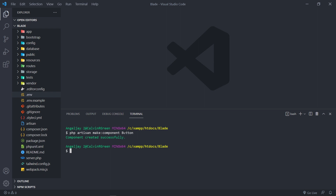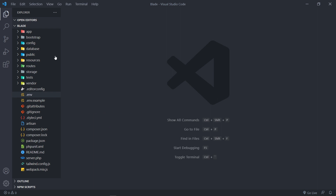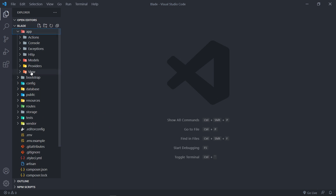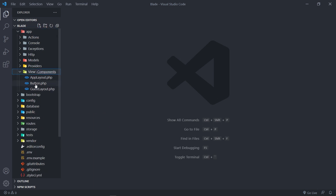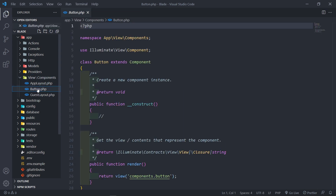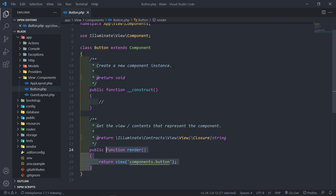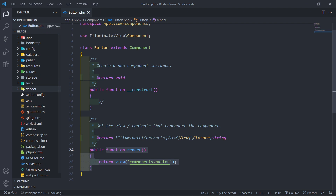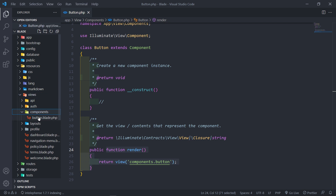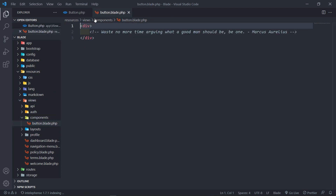Two things will be created: a class and a view. If we go into the app folder, you'll see there's a folder called View and inside it there's a Button class. It has a constructor and a render method — the render returns the view for this component. To see the view, go to resources > views > components and you'll see the Button file there. That's the standard component.